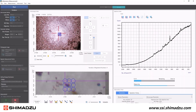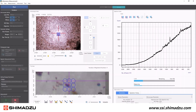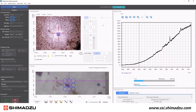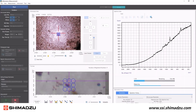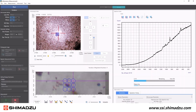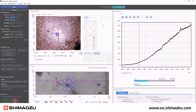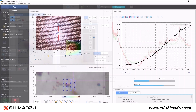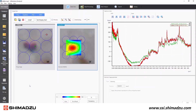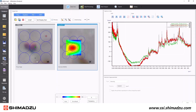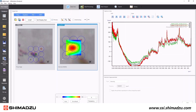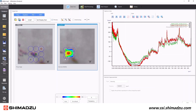An impressive function of the software is the mapping measurement settings. A sample can be continuously scanned in a line and over an area to map changes or variations in chemical composition across the sample. Additionally, Raman depth mapping measurements can differentiate chemical species through various layers.